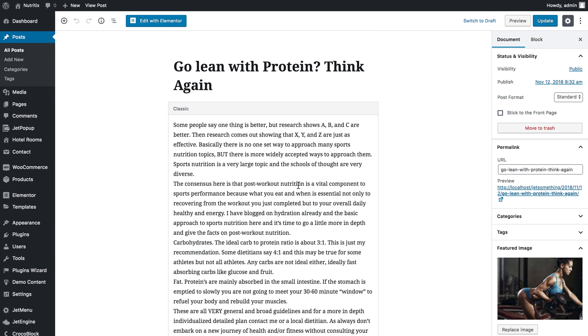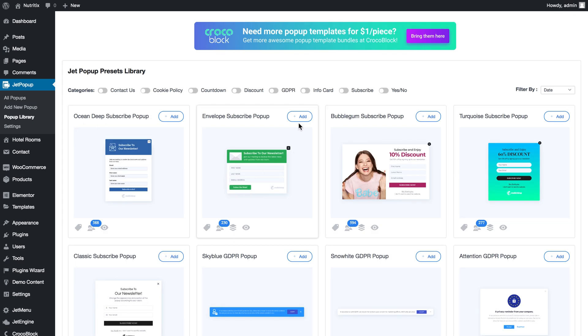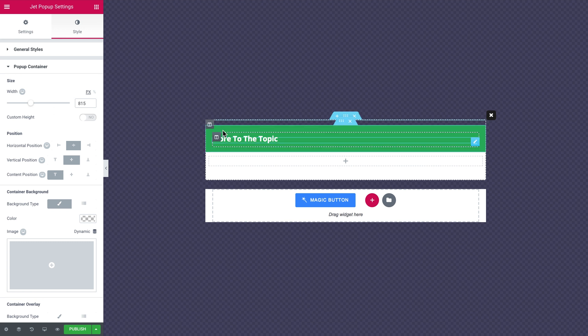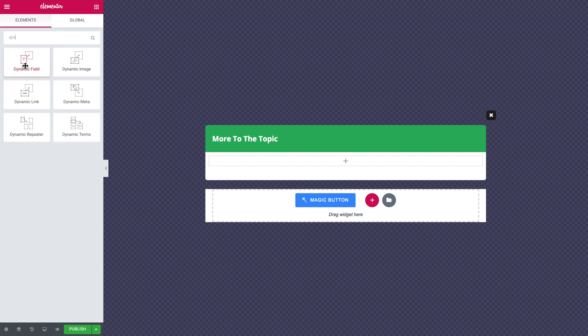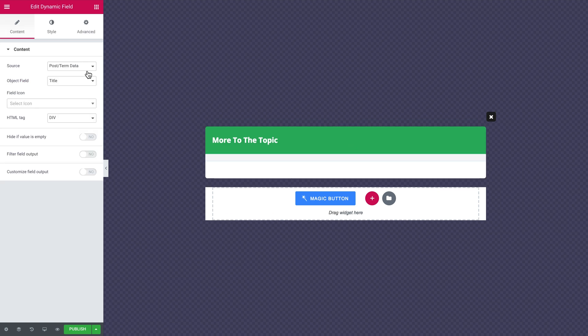Now let's go to JetPopup. You can go with any of the options, or as I'll do, use the library. I again changed some elements I didn't need and put my own in. To apply dynamic content, we need some JetEngine widgets — those are the ones that have the word 'dynamic' in them, which allow you to work with dynamic content.